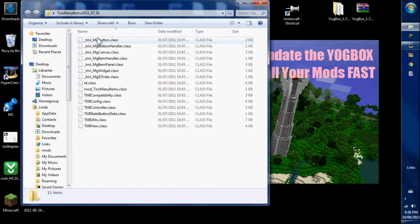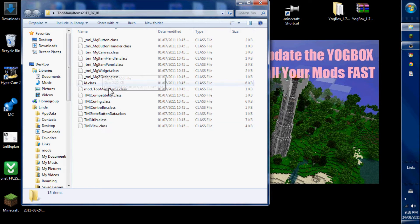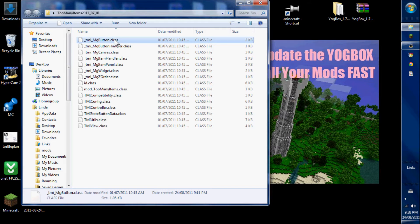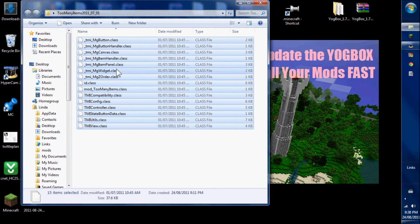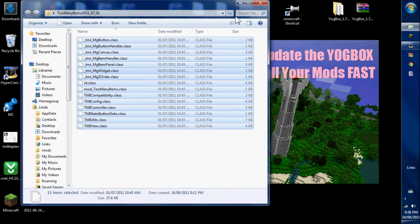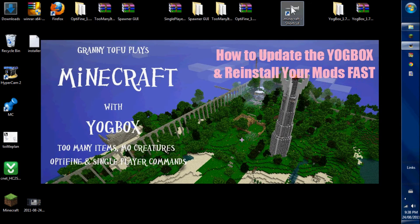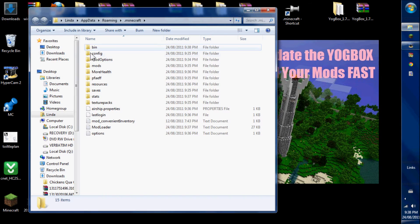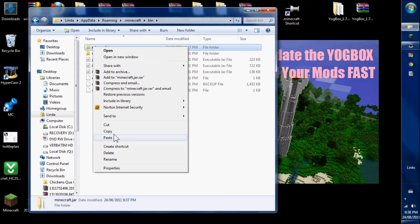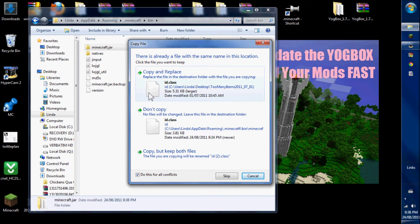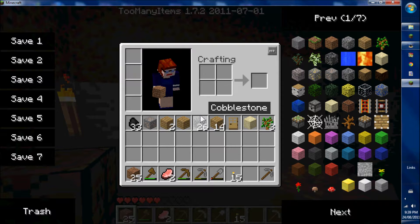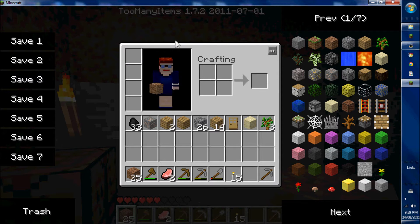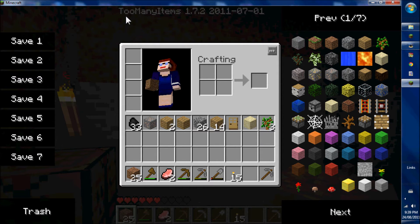Too many items, the files are all class files. Class files go in the open jar. And you can see that too many items is working because there's a line up here saying it's installed.